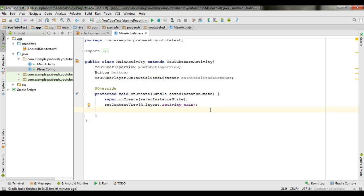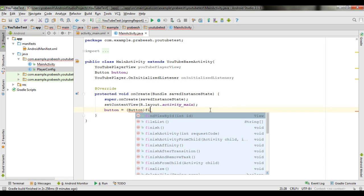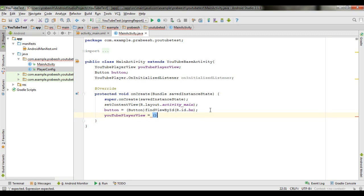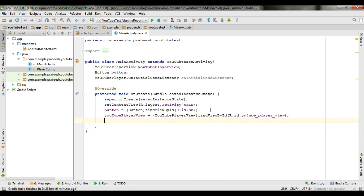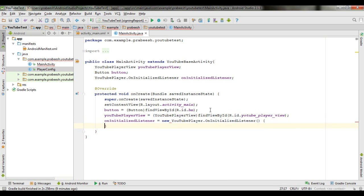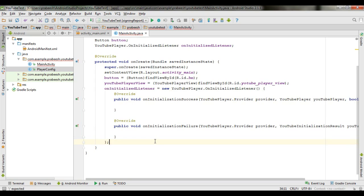Now initialize these variables. Initialize the button with a type cast and find it by ID. Then initialize the YouTubePlayerView: cast it to YouTubePlayerView and find the view by ID youtube_player_view. Now initialize the OnInitializedListener as a new OnInitializedListener — this gives us two abstract methods: onInitializationSuccess and onInitializationFailure.